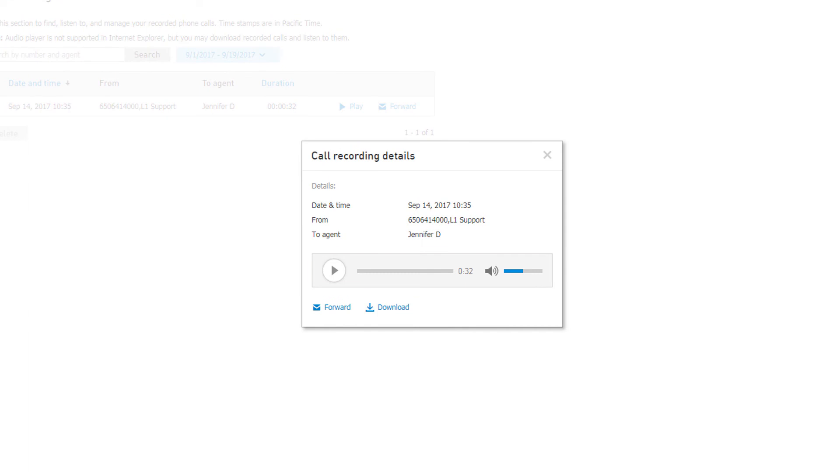A pop-up window will appear that contains a media player as well as an option to forward this recorded conversation or download it directly.